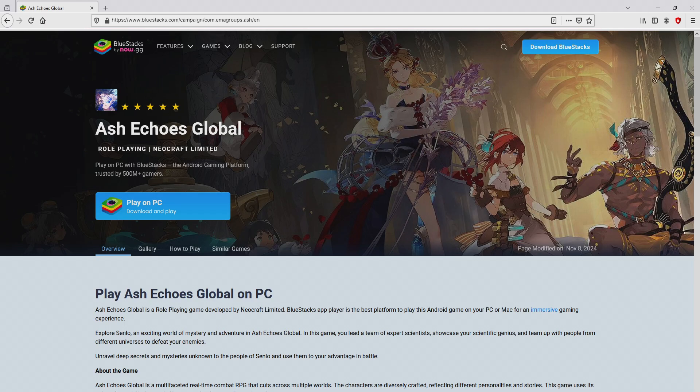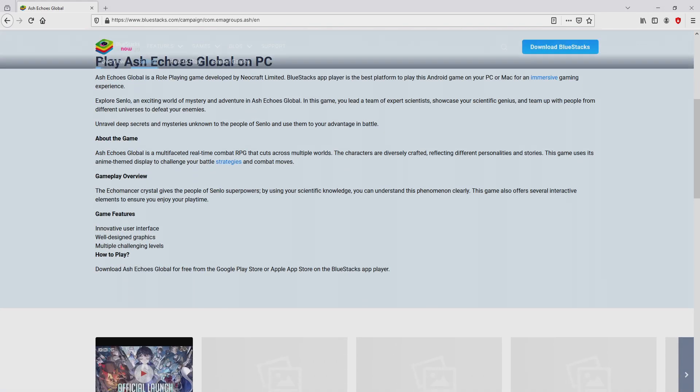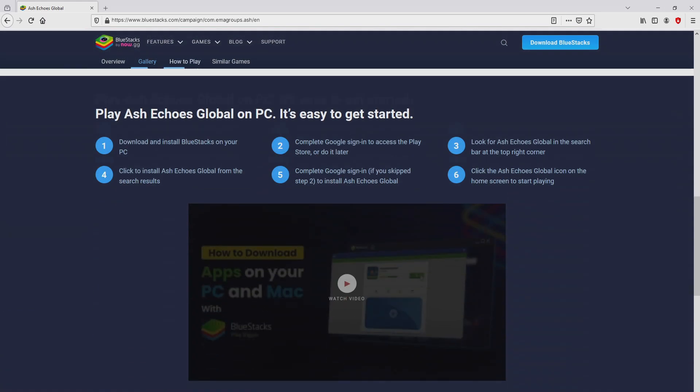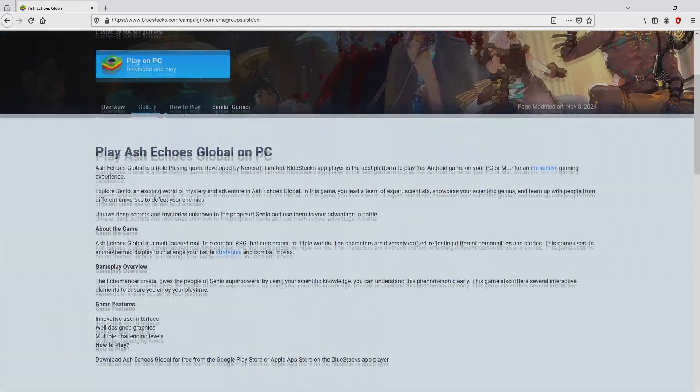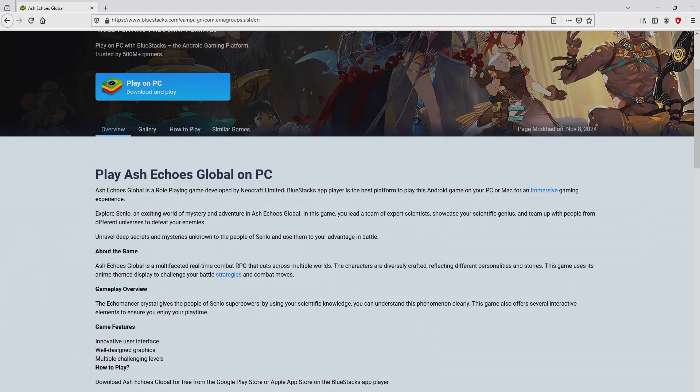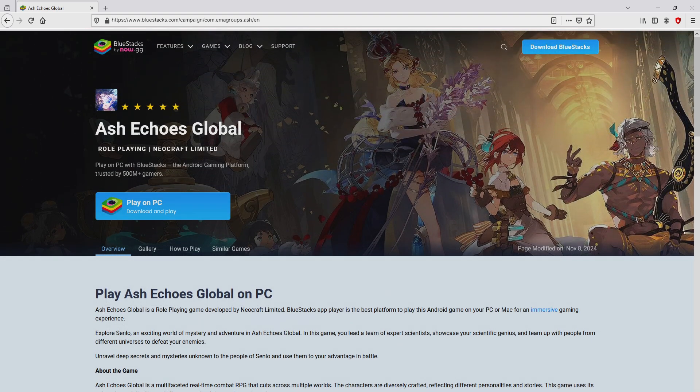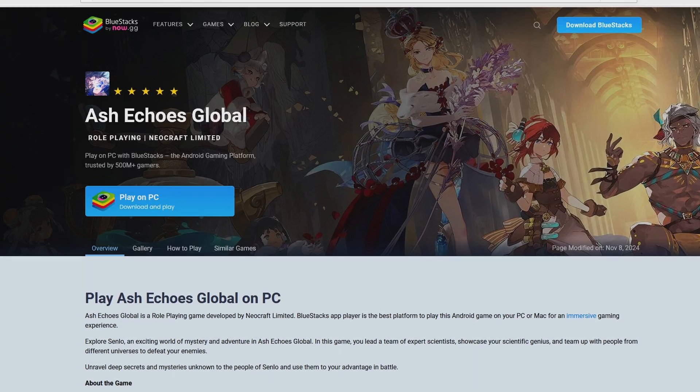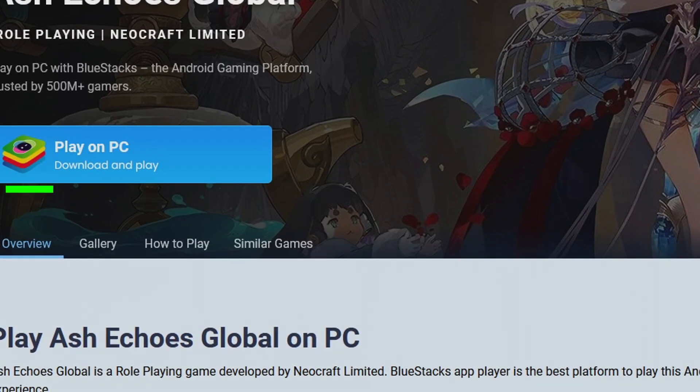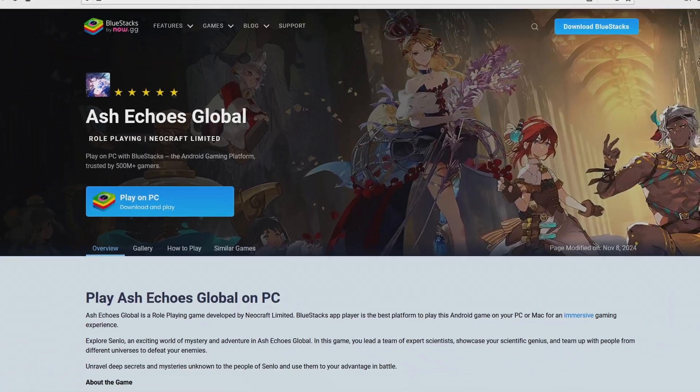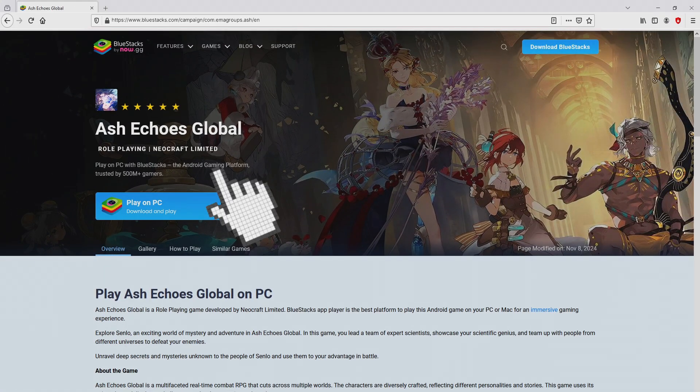Once we click on that link, we land here on the website of BlueStacks. No panic, it is just the Android emulator that we will use to get access to that game Ash Echoes on our PC. As you can discover from here we have several advantages of preferring this emulator. So we are on the way to proceed to download the Ash Echoes by clicking on the button play on BlueStacks that you can visualize here in green. Next step is clicking on that button.